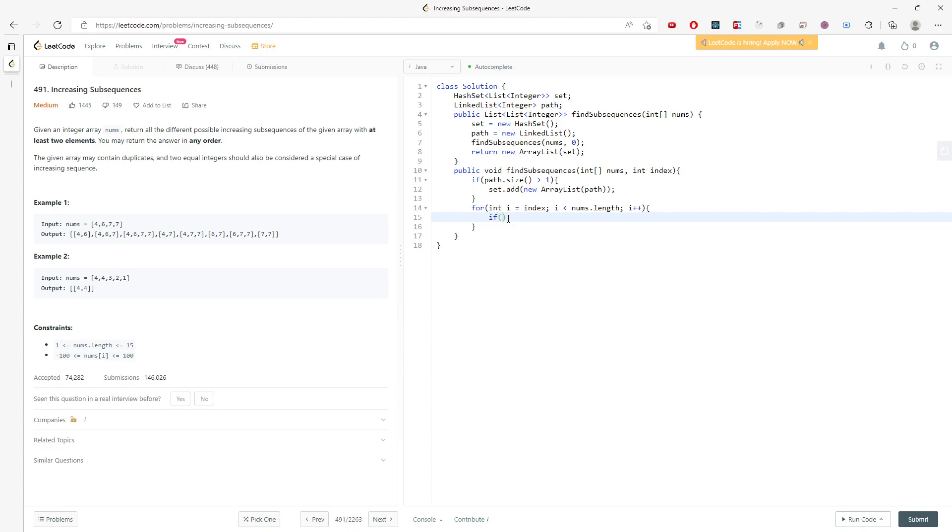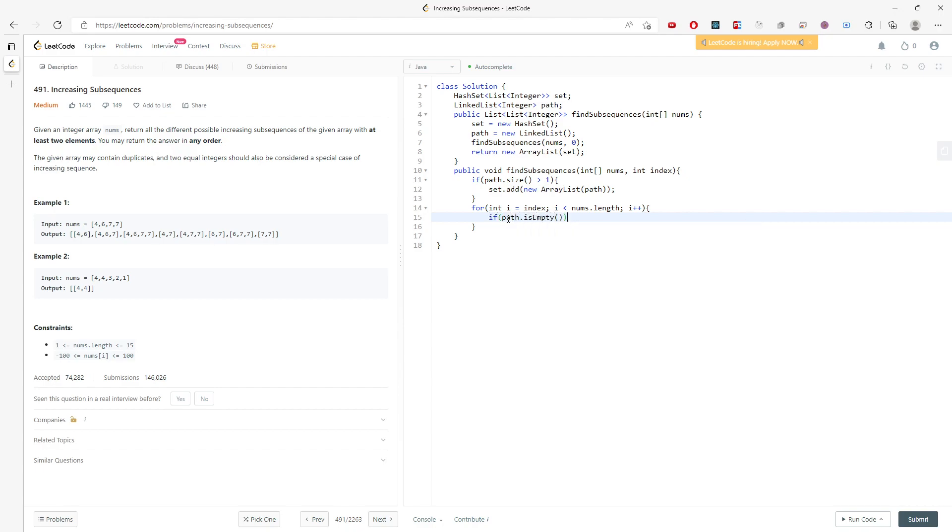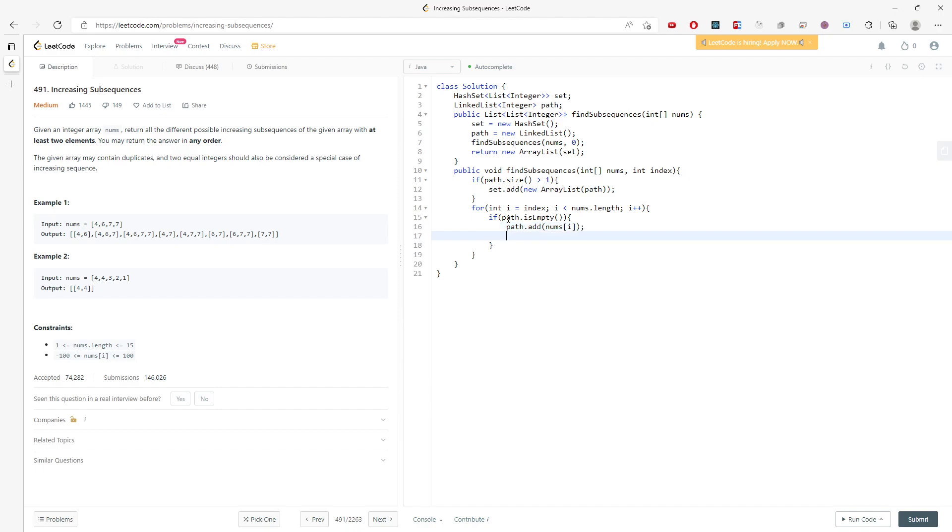If the path is empty, I'm pushing one element into the path. If I want to find the continuous increasing subsequence, I need to compare.